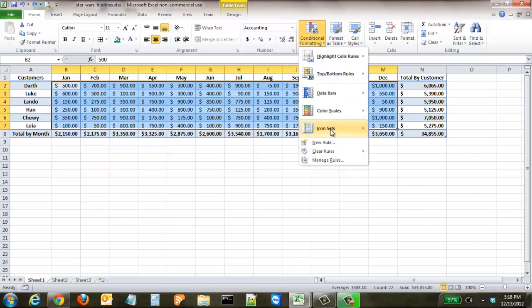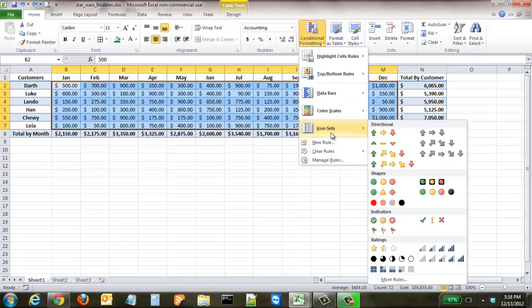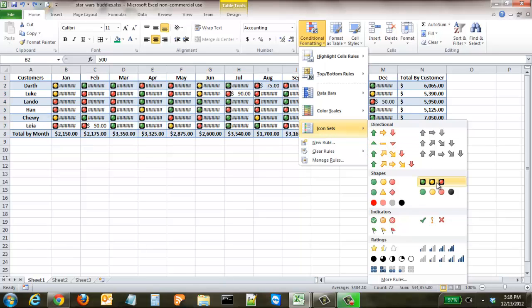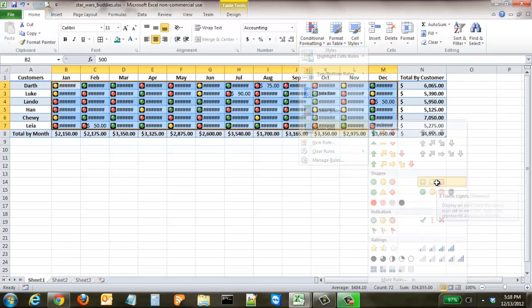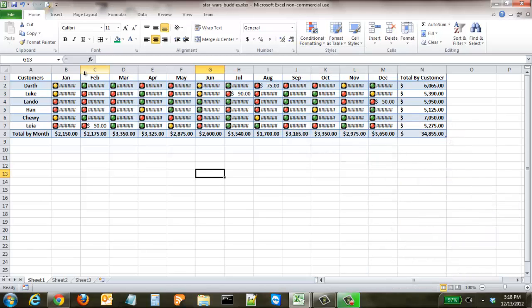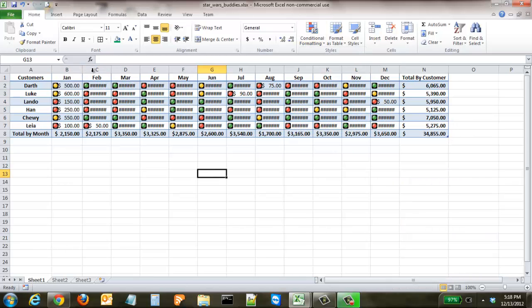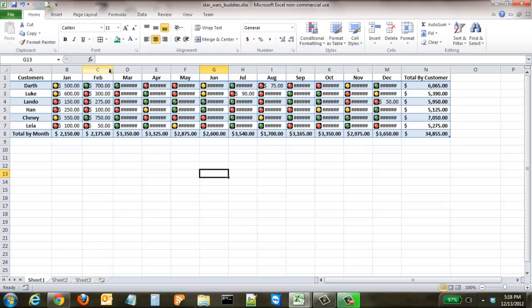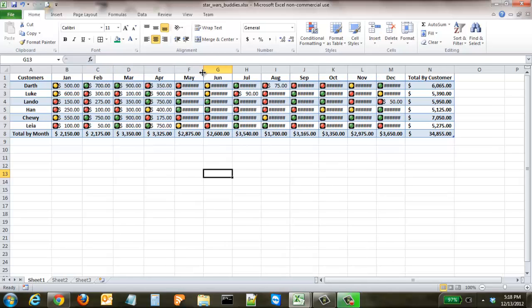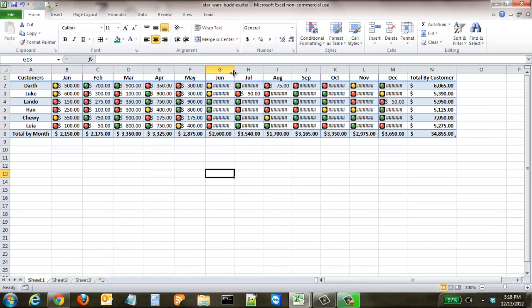The icon sets work off of a greater than less than type of algorithm. So you're going to hover over icon set and we're going to come to this green yellow red light option and because they take up each cell going to extend each of these.